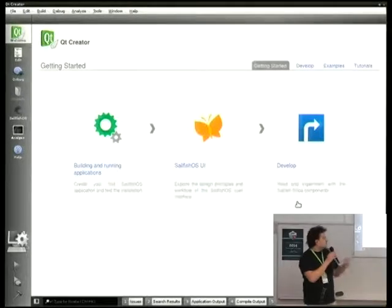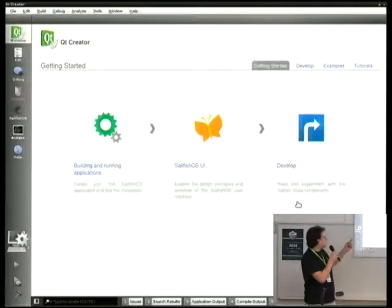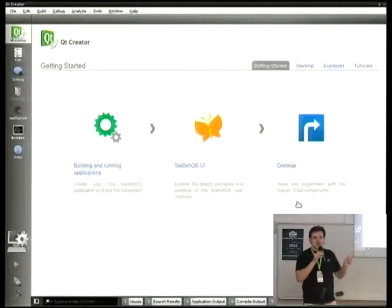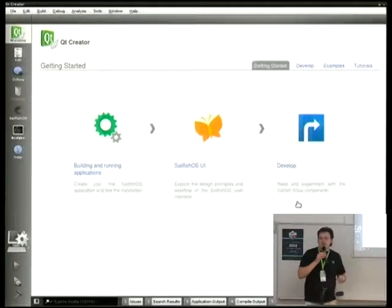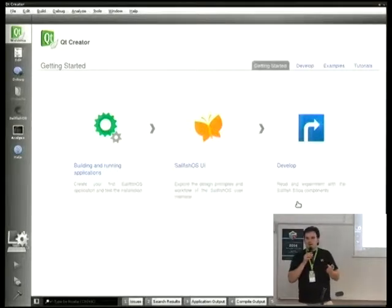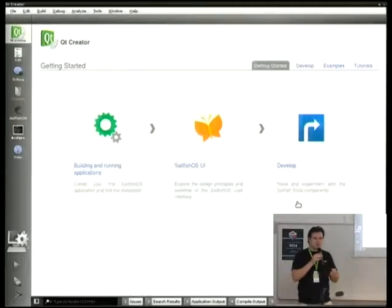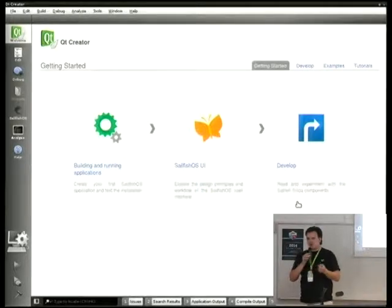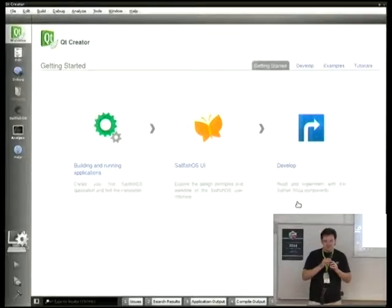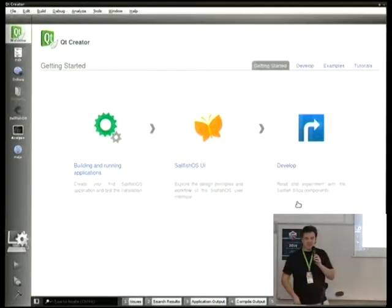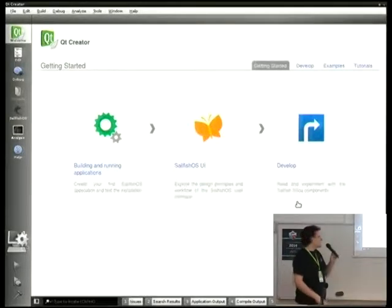Once you install it, the thing you will need to run is Qt Creator. Just a question — have you ever written something in Qt, QML, in Qt Creator? No? So, a new desktop environment for you. Great.